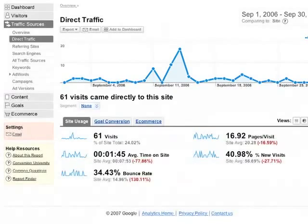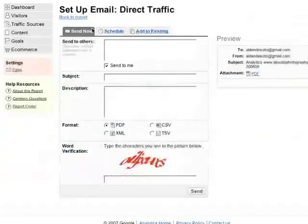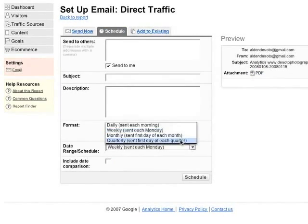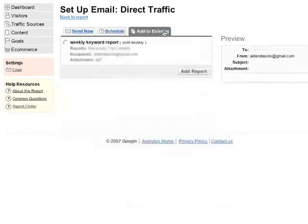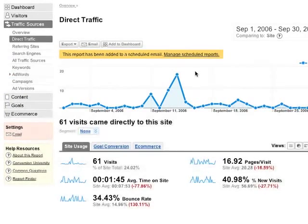Finally, you can facilitate information sharing and collaborative decision making by emailing reports. To email a report, click the email button that appears at the top of each report. You can send the report immediately, or set up a regularly scheduled email. Or, you can add the report to an email that you've already scheduled. So now might be a good time to try creating a few scheduled emails from some of your most important reports.